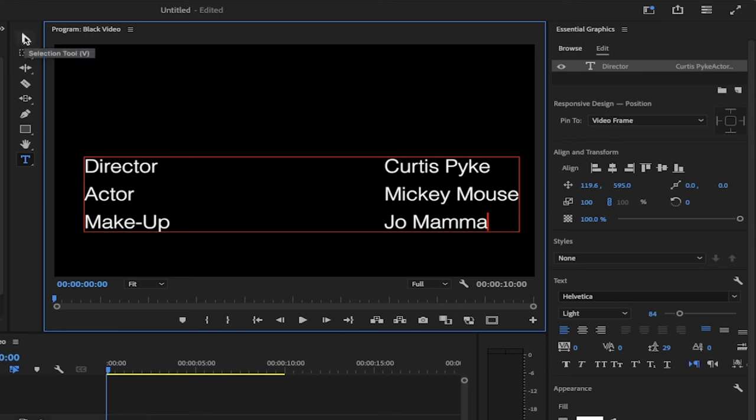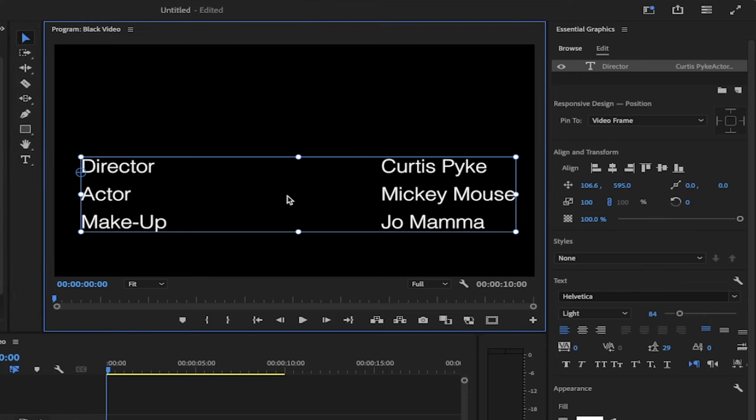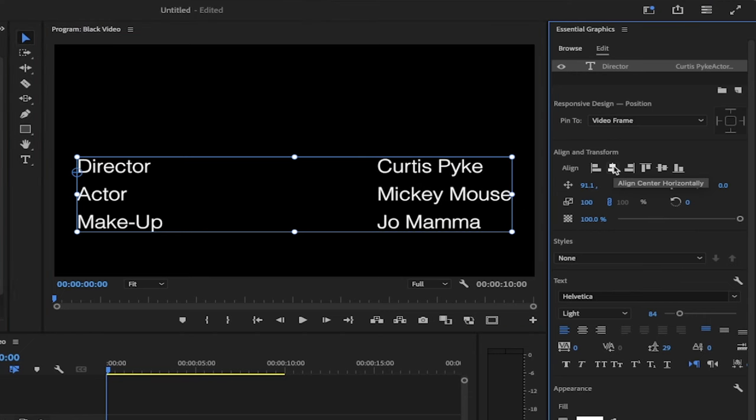Now I'm going to go ahead and click on the selection tool and just to make sure I'm going to go to align and transform. And I'm just going to make sure that it's set to align center horizontally.